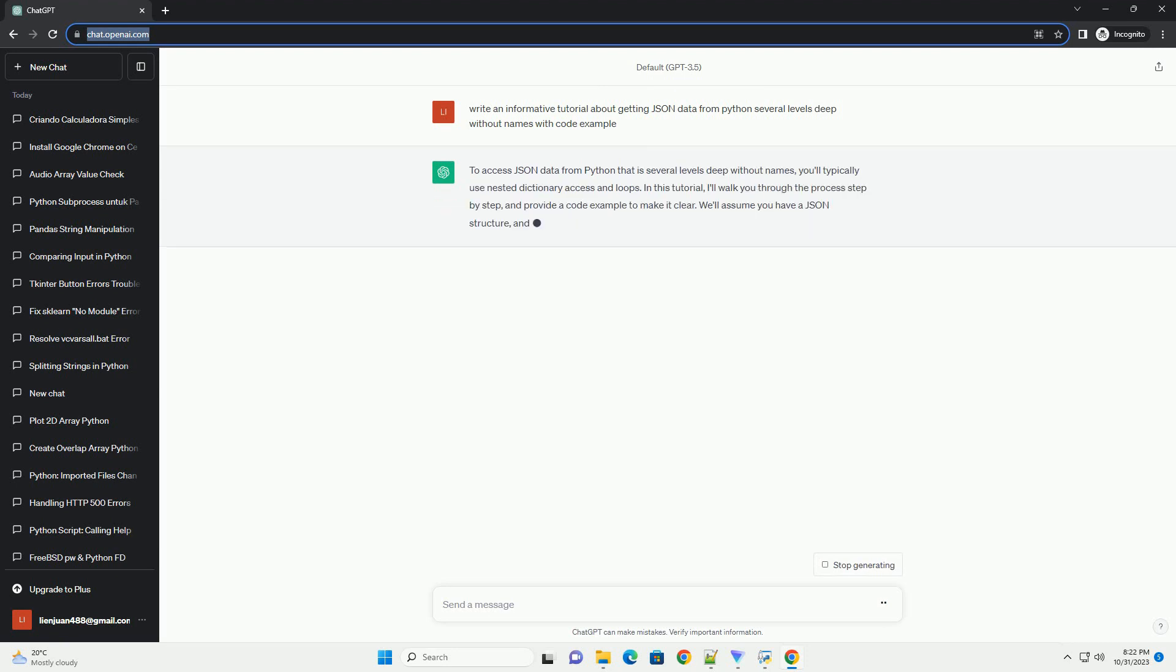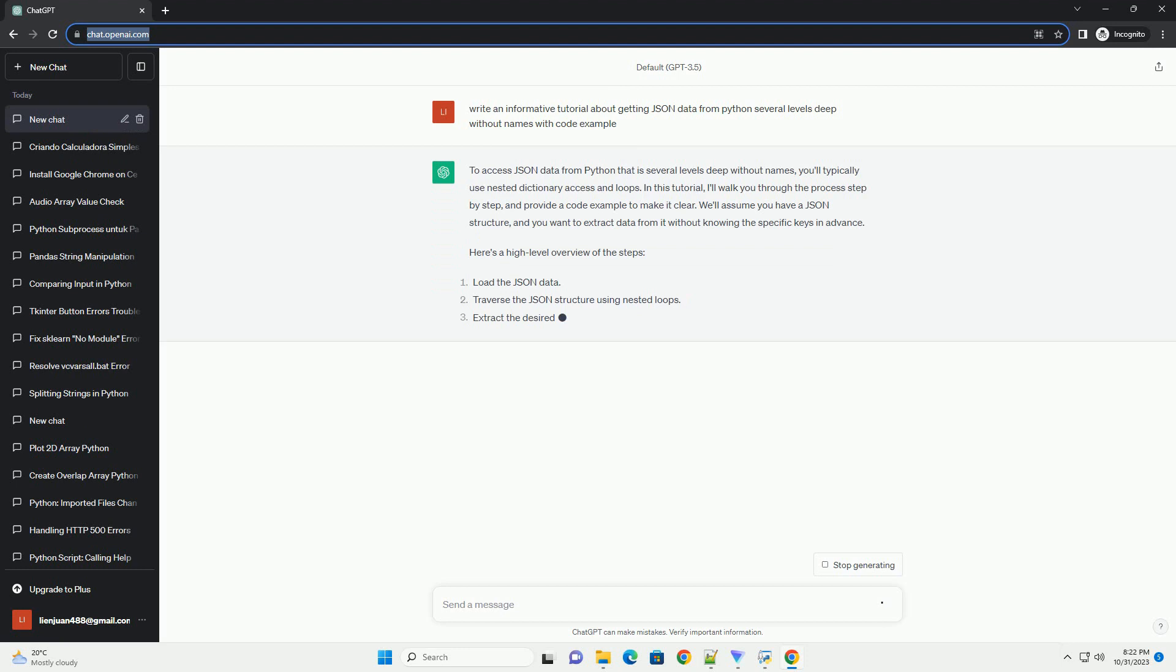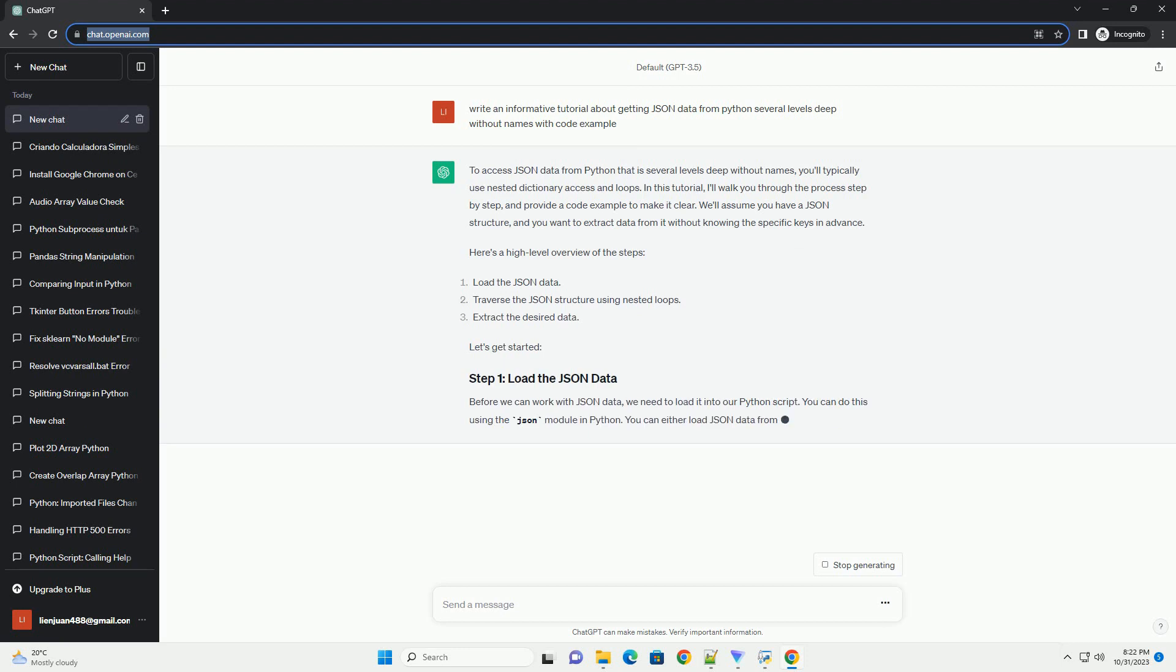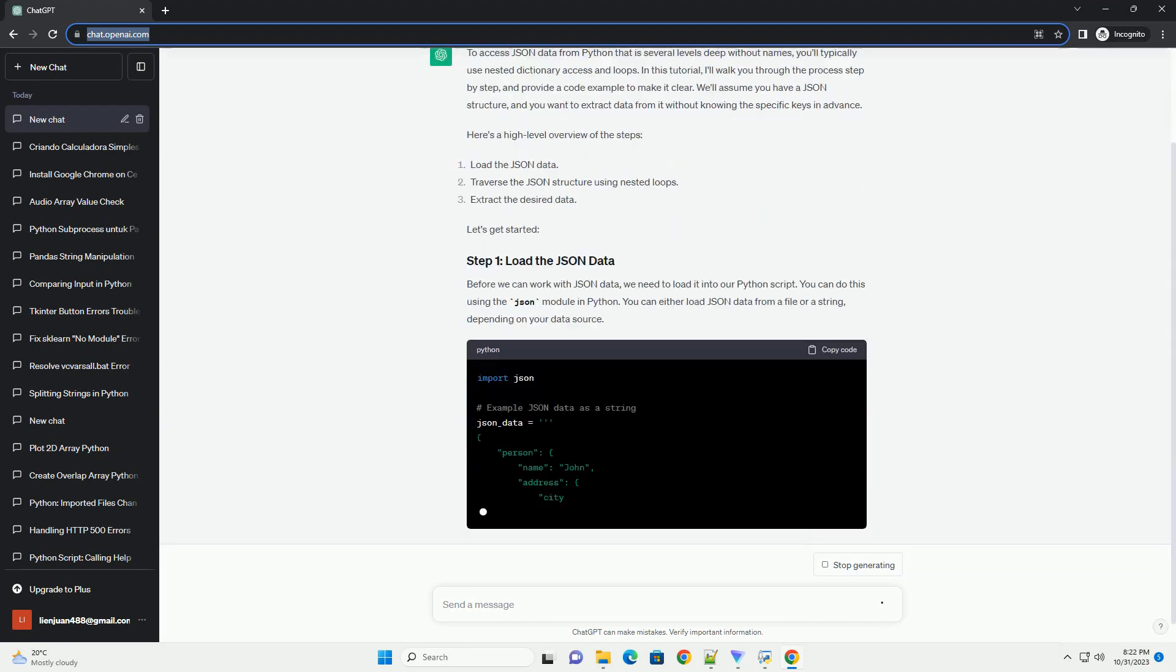In this tutorial, I'll walk you through the process step by step and provide a code example to make it clear.